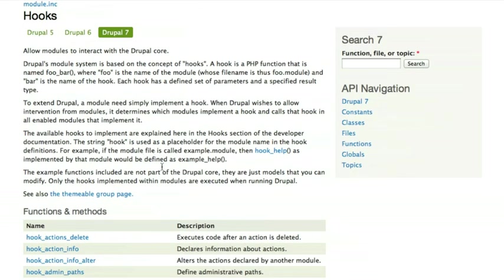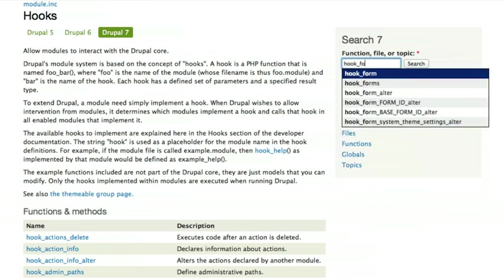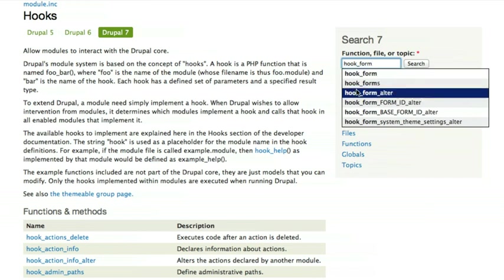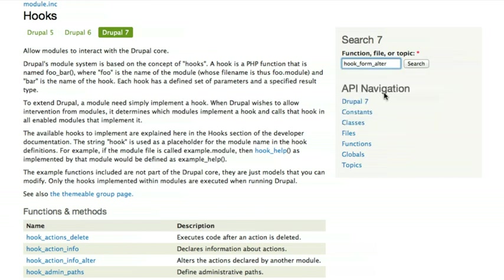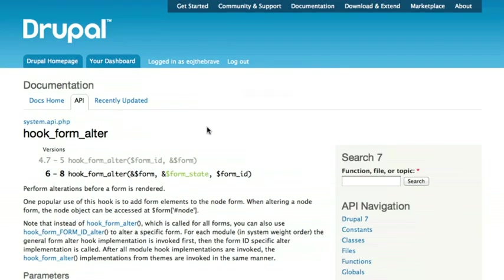The other thing that I can do is search for things. If I'd like to search for documentation about a particular hook, I can type it into the search field over here. So let's say I want to look up documentation on hook form. Oh, look at that. And it actually does an autocomplete for me. I know that I'm looking for hook_form_alter, so once it comes up in the list here, I can click on it, and it'll show me the documentation for that hook.